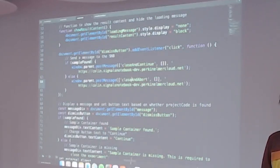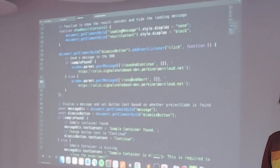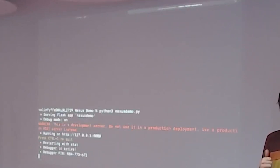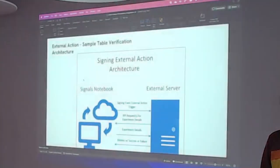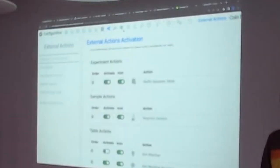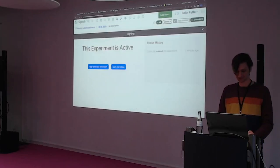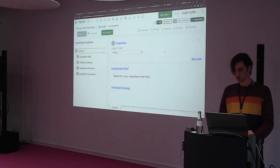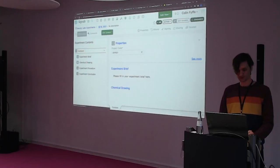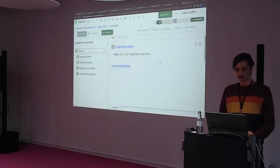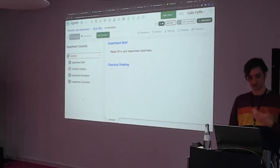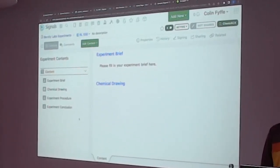Let's see this in action. We are going to run our Python — it works, great start. We go back to Signals Notebook. Let's go back to the experiment we already made. Now that we have that set up, quick refresh — always good. As you see on our left, we do not have a samples table. It is not part of the basic template, so we should fail this signing action. We're going to go with Sign and Close.